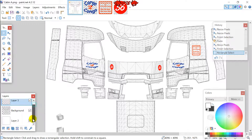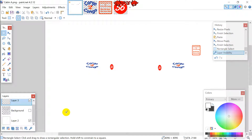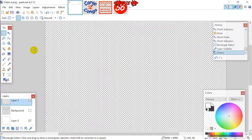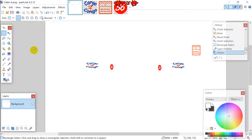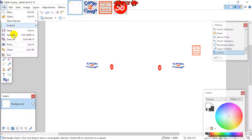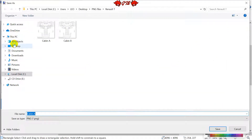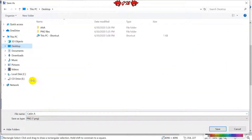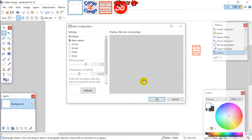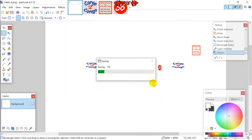Ctrl+C and V to duplicate it on the other side. Now we have our complete skin. You can put your name on it, design the inside, top part, and view mirrors however you want. Once done, untick the background layer so you remain with just what you've been skinning. Then flatten the image — never forget to flatten — and save it to your desktop as 'cabin'.